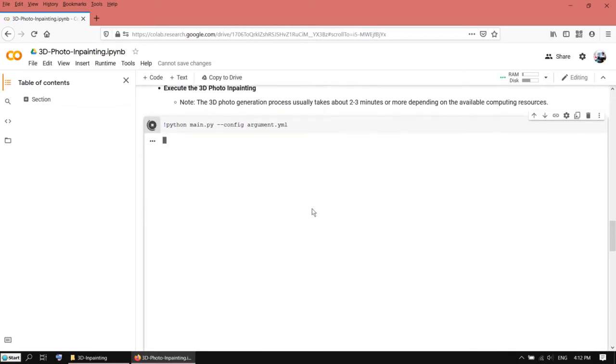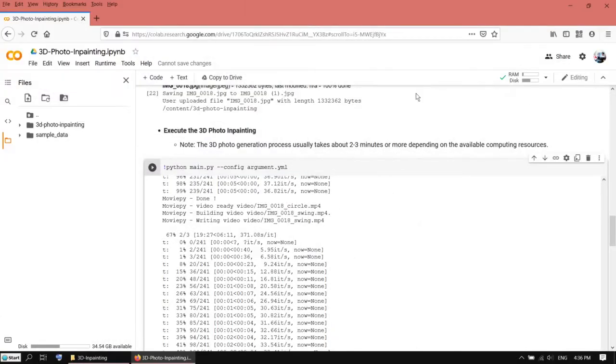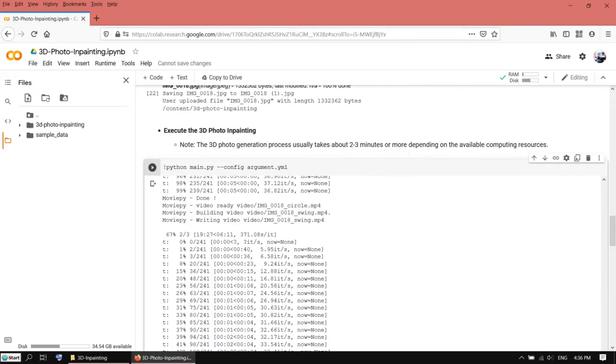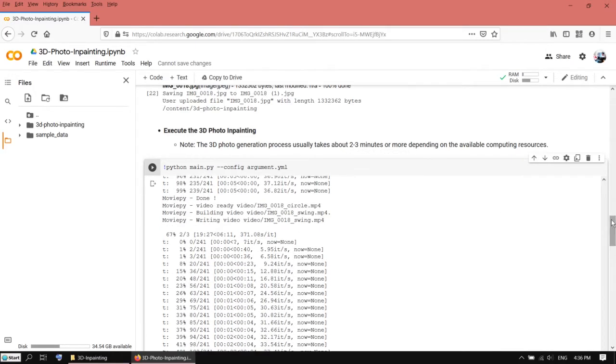This one will take the longest. Okay, it's done now. Then you just go down here.